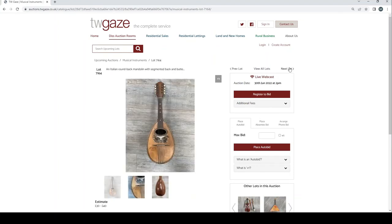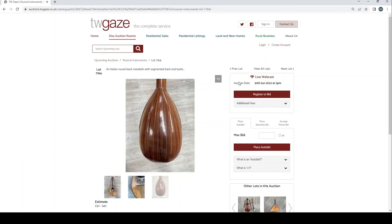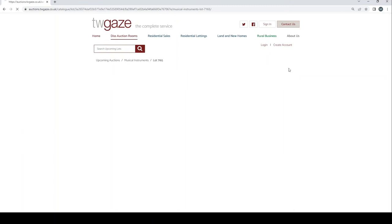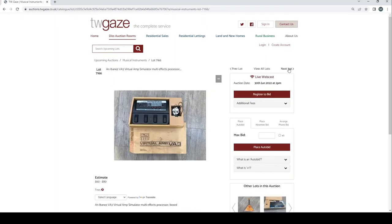Italian roundback mandolin £30 to £40 there. I think it's anything too interesting. 20th century Balalaika £30 to £40.